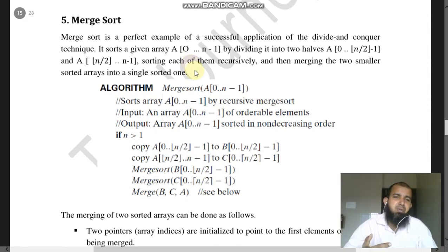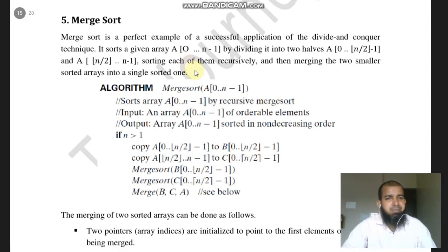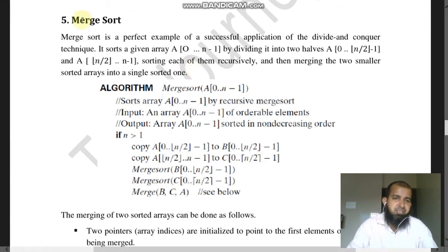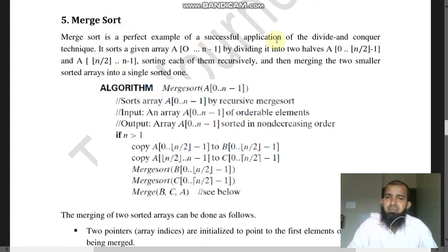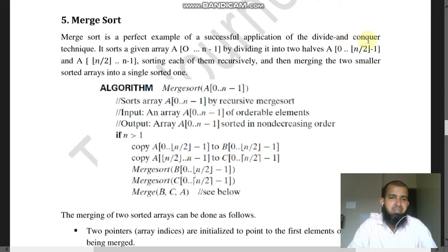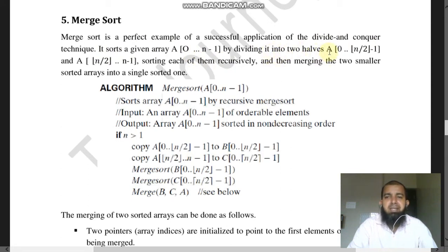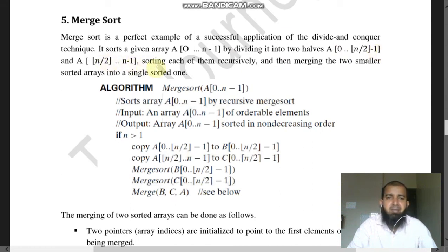In the divide and conquer chapter, the next example is merge sort. This is one of the sorting techniques and a perfect example of a successful application of the divide and conquer technique. It sorts a given array A of 0 to n minus 1 by dividing it into two halves: A of 0 to n/2 minus 1, and A of n/2 to n minus 1.